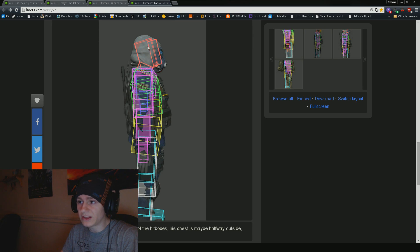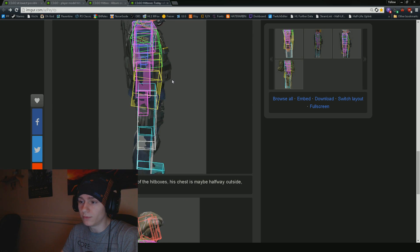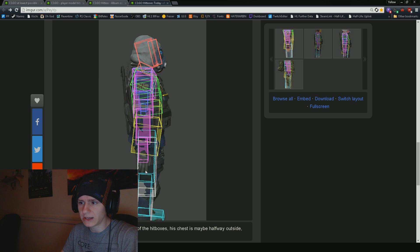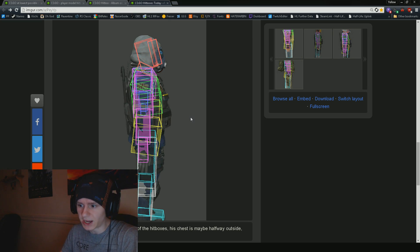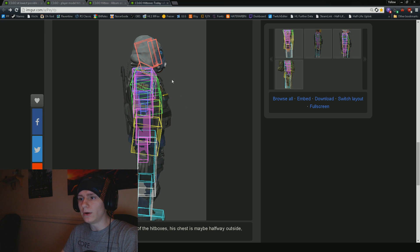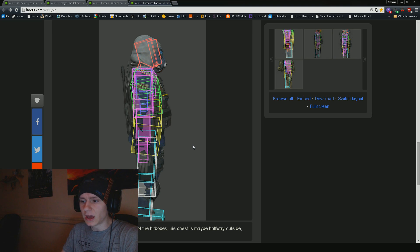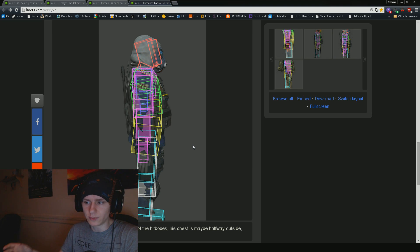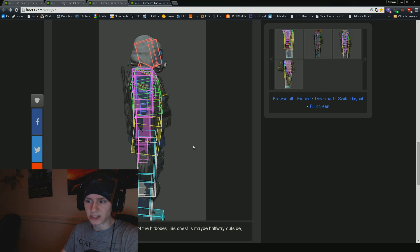Moving forward with how this stuff works, there are a lot of ways in which you can fix it. One of them would be to rework either the model or just the hitboxes or both at the same time, which I would recommend.